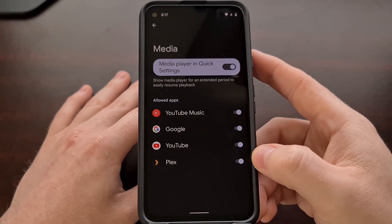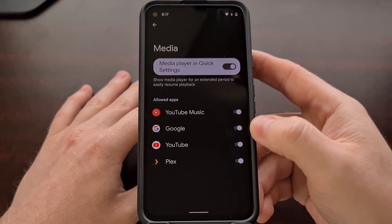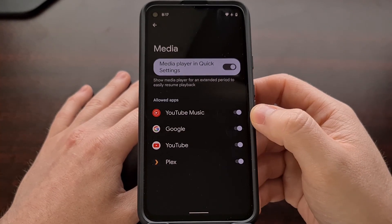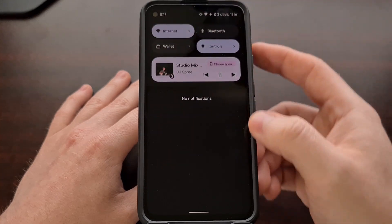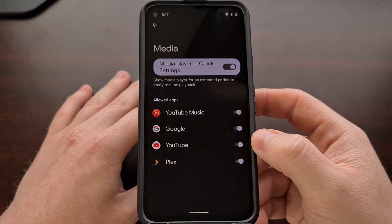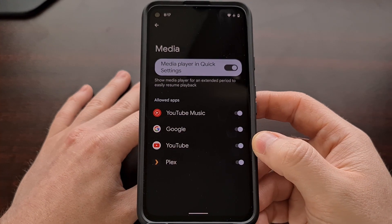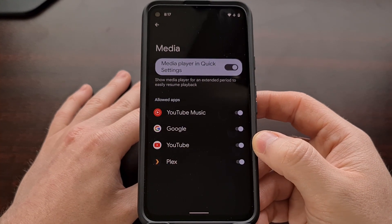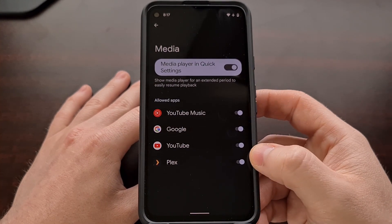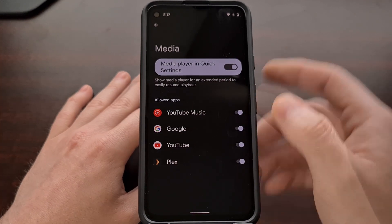If the application you're wanting to control is not listed here, then it is likely not coded to integrate with the Quick Settings media player controls. However, most modern media player applications are coded this way, so you're likely going to see all of the applications you want here.